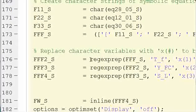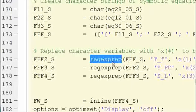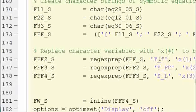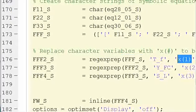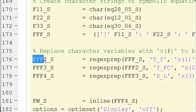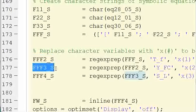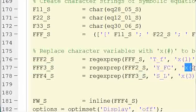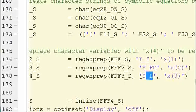So we're going to use the regexprep function. This is reg-ex-prep. We're just going to replace in turn, we're going to replace the TF in this final function with x parentheses 1. So we're going to put this in as a character string. Then we're going to do the same thing, and we're going to define that FFF2 underscore S. Then we're going to go to FFF3 underscore S and replace the YFC in the same way with x parentheses 2.